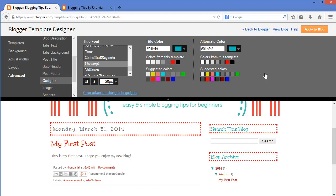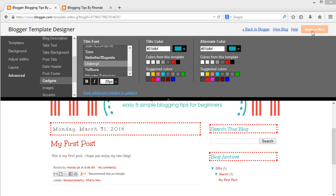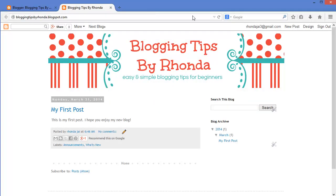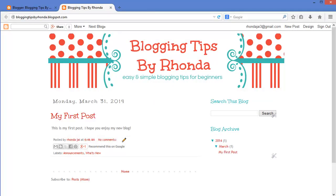Let's get our changes saved by clicking the orange Apply to Blog button up here. Now that I have finished customizing the colors, I am going to return to the front of my blog and view all of the changes I have made. I now have a pretty blog design that I am pleased with. Now it's your turn — go add some personality to your blog. I hope you found this video helpful, and thank you for watching.